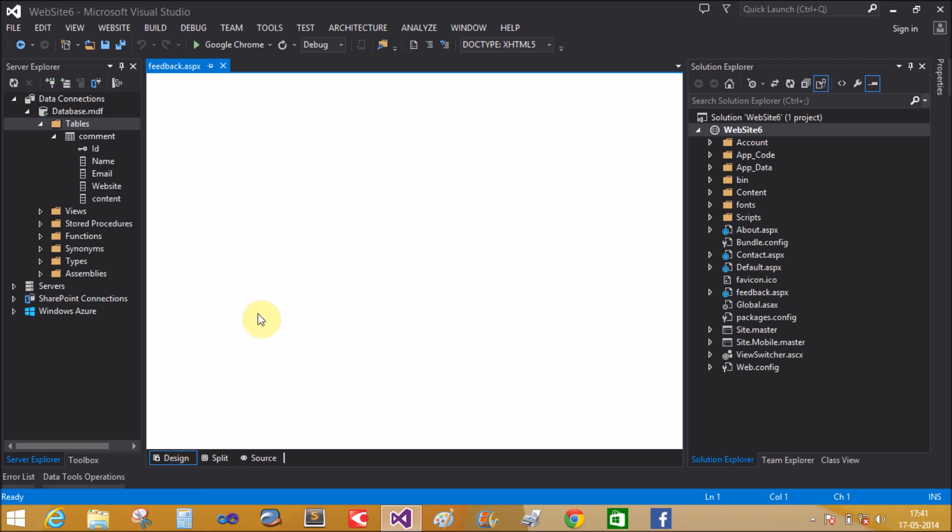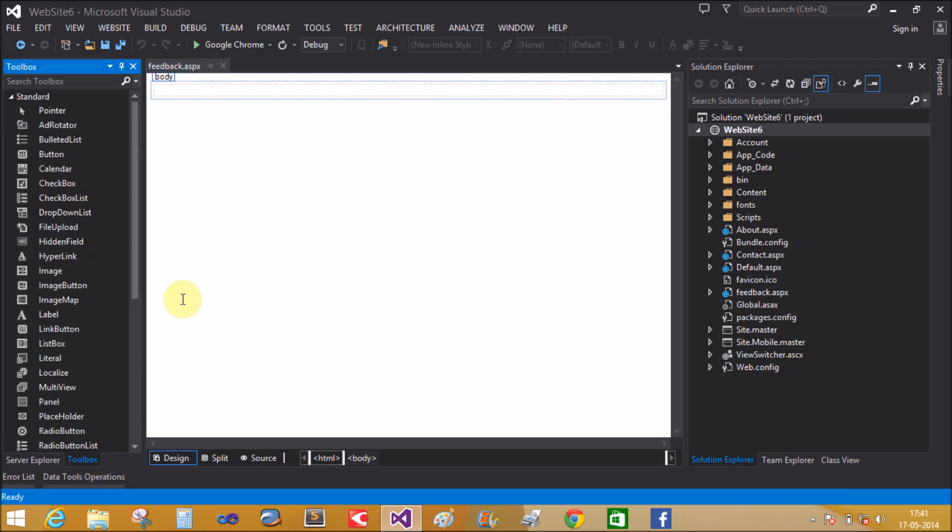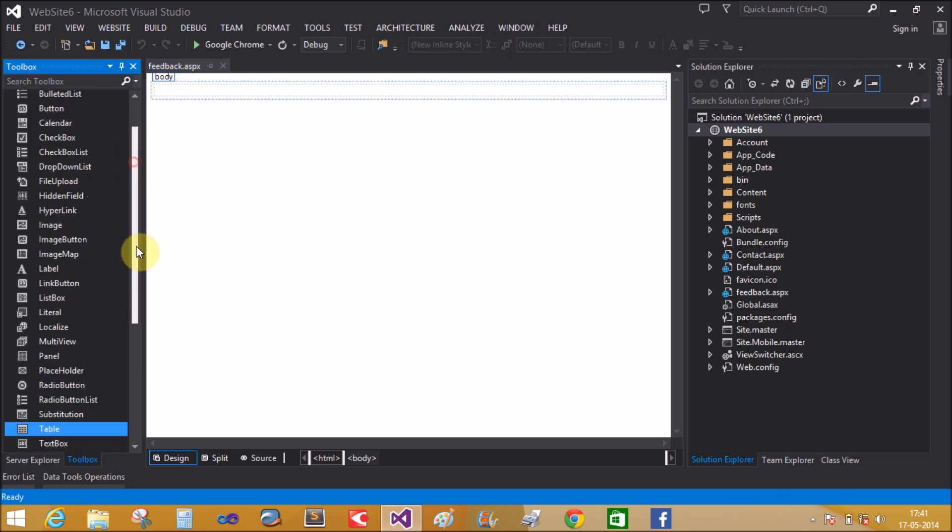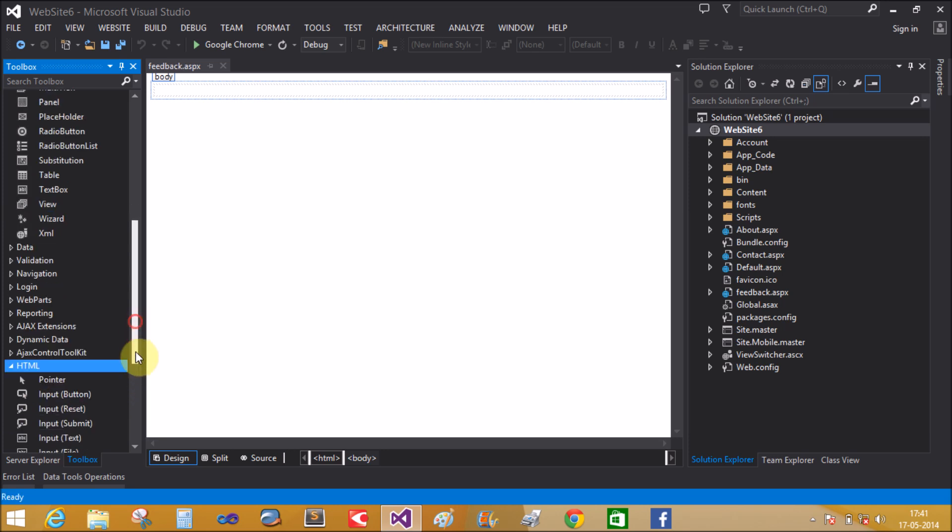Open the design window. Add some tools from the toolbox, like the table control. HTML table control.